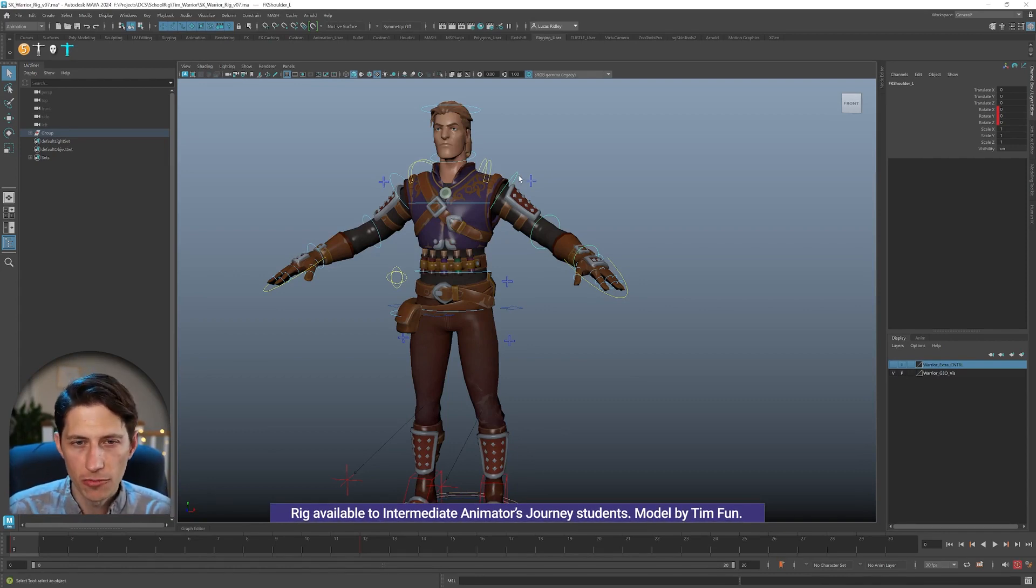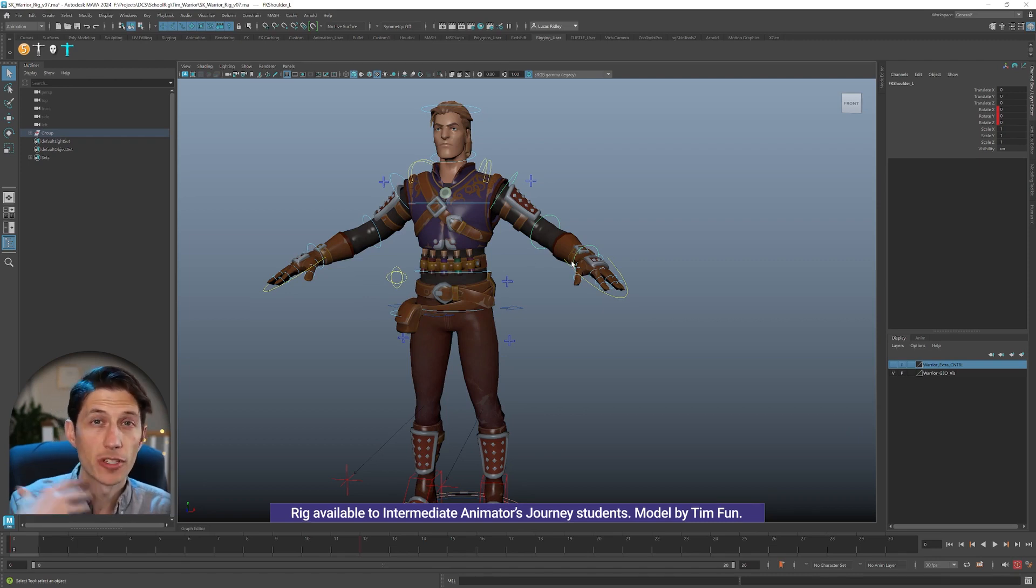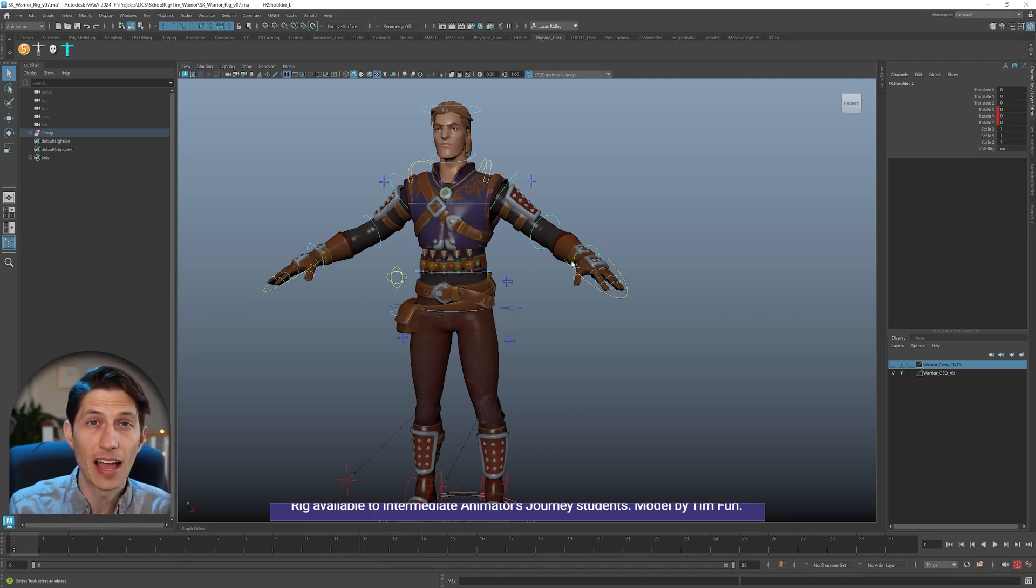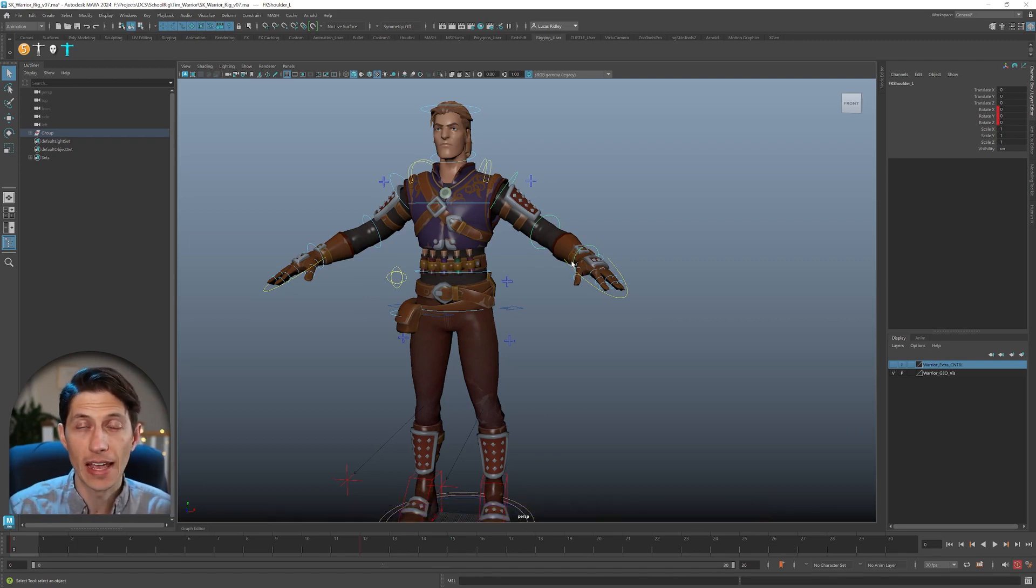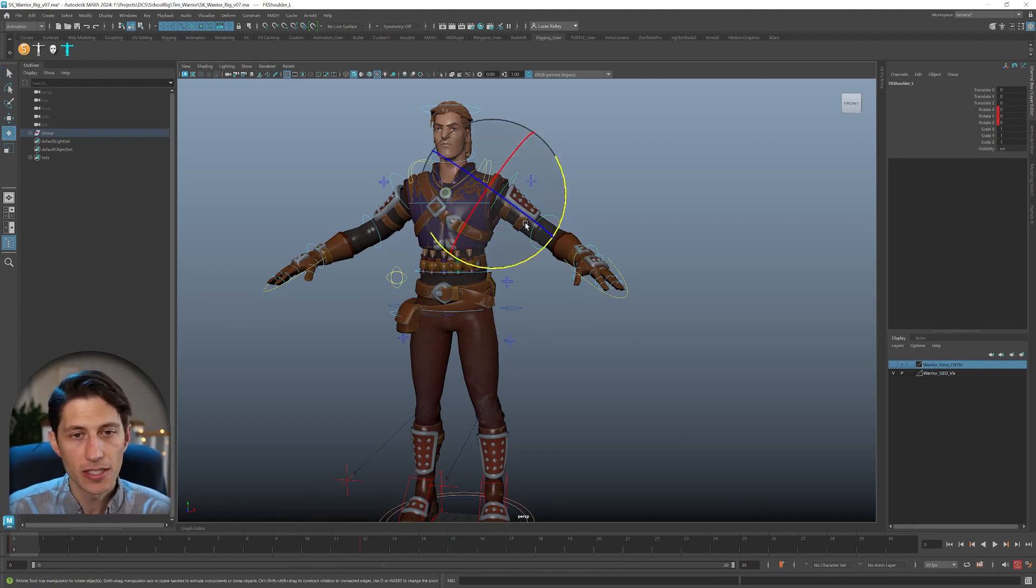So I have a character whose rotation order for their shoulder maybe isn't ideal, and you don't discover that until after you've already begun animating. So how do you fix that without having to reanimate everything?